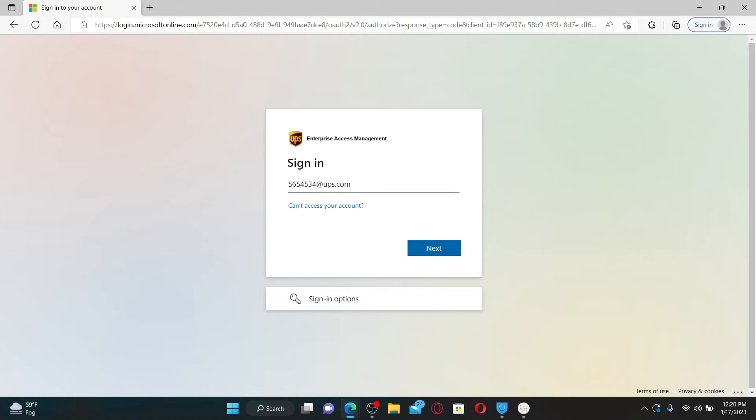Once you are done, click the next button. If you are using this employee number for the first time, you will be guided on further instructions to finish off your registration. Read and accept the UPSers.com terms of service.